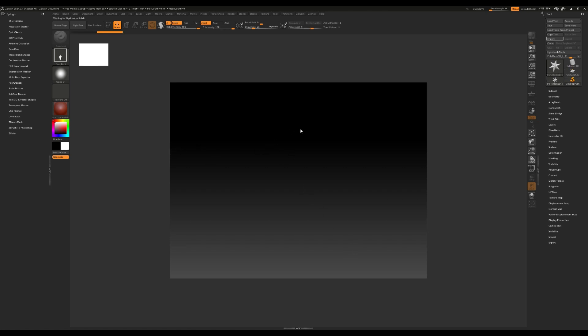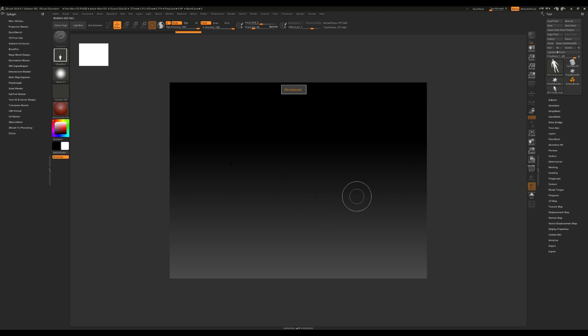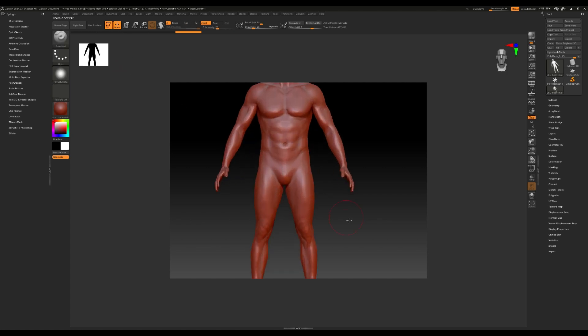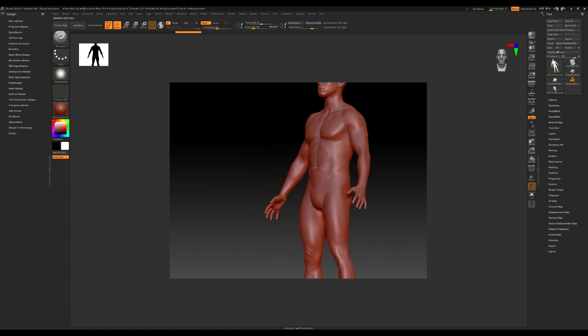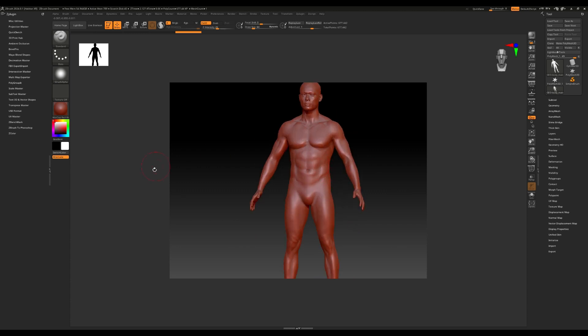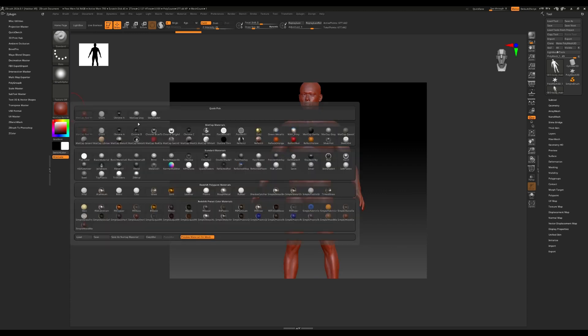Default settings are fine. We have the guy imported over here, so I'm going to click and drag, and then I'm going to press T on my keyboard. Let me just zoom in. I'm just going to change the material to MatCap Gray.